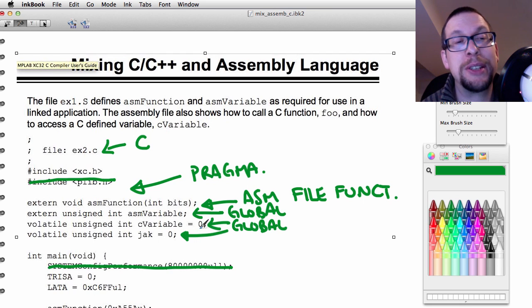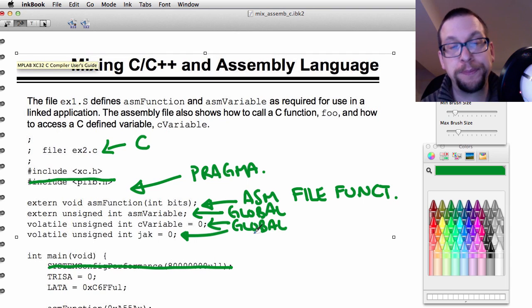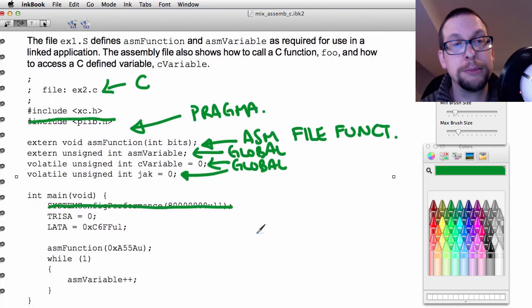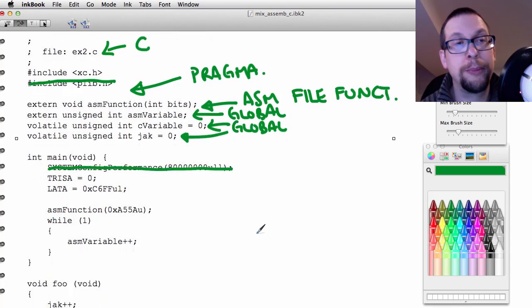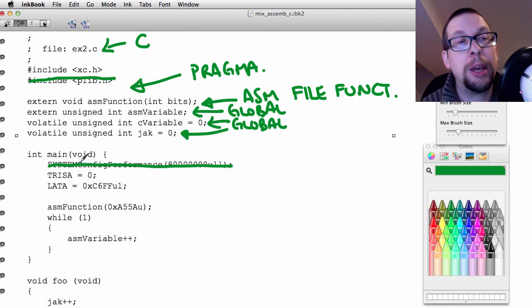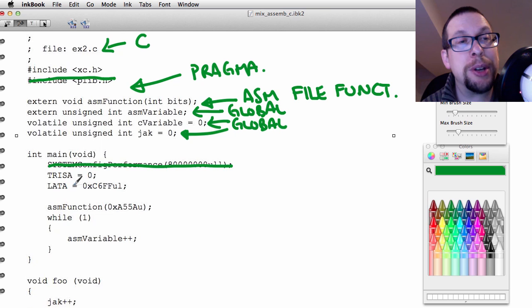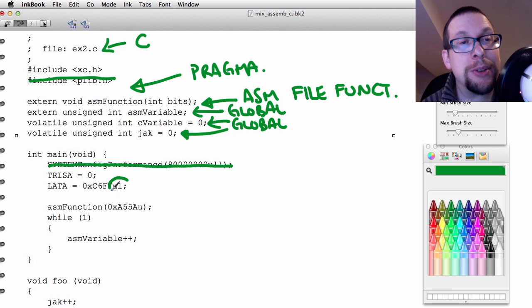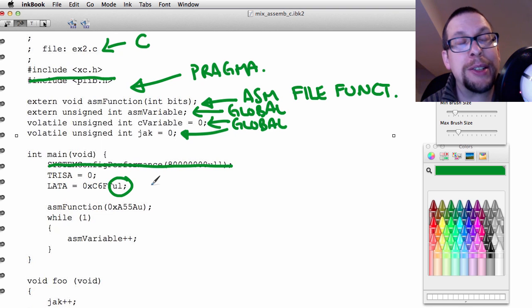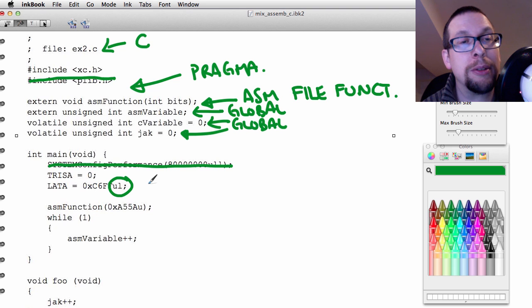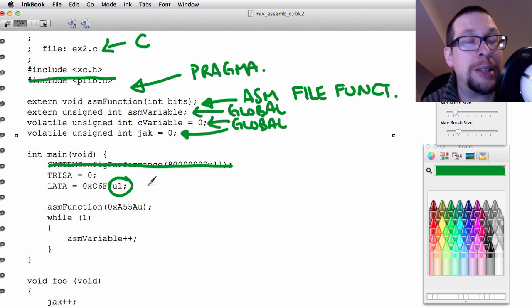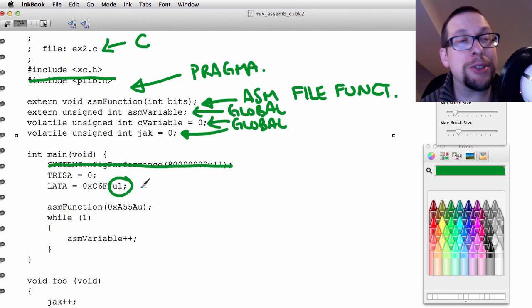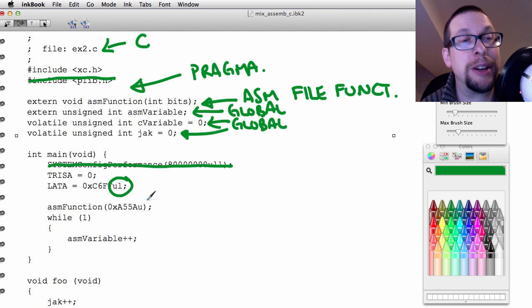After that we have our main function, and inside the main function there's the standard tri-state port A and latch port A. The thing that's interesting to note here is the use of UL at the end of the value and the hex number right here. That stands for unsigned long, and you don't have to put it in there, but it's handy and it makes sure that things are well-defined.